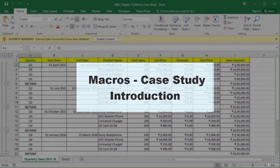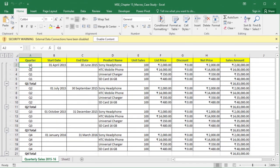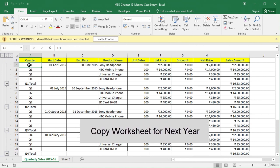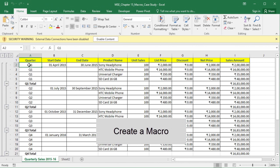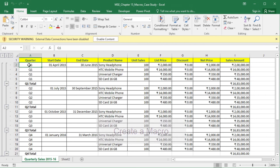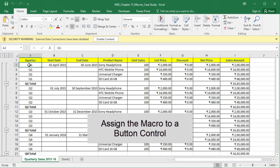In this video, we will use a case study to learn how to create a macro to insert a new worksheet and assign the macro to a button control. In Chapter 13 case study, we helped Vikram's team create a new sales report template to be used by all stores. Since the worksheet is designed to store data for one year, the stores will need to copy the worksheet to create a new worksheet for the next year. In this case study, we will help Vikram create a macro to copy and insert the worksheet for a new year, and assign the macro to a button control so store staff can click the button to insert the new worksheet.